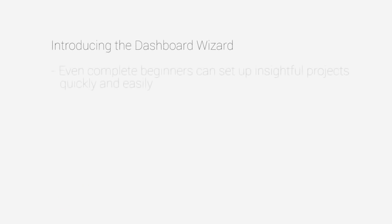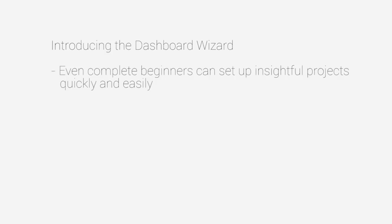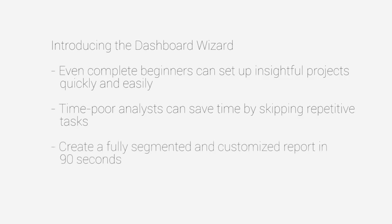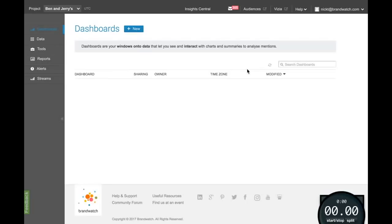The dashboard wizard allows even a complete beginner to set up insightful projects quickly and easily. It allows time-poor analysts to save time by skipping repetitive tasks. You can create a fully segmented dashboard in less than 90 seconds.